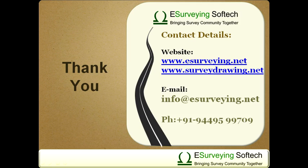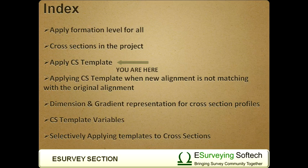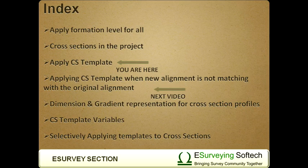Thank you for watching this video. In the next video, you will learn how to apply cross-sectional template when new centerline is away from the original centerline.